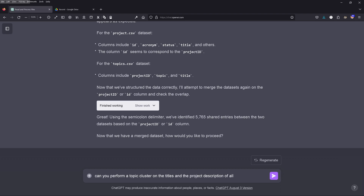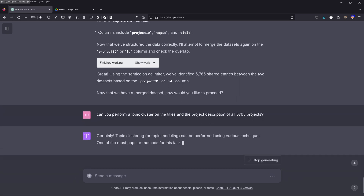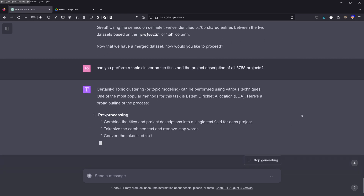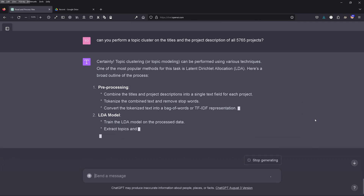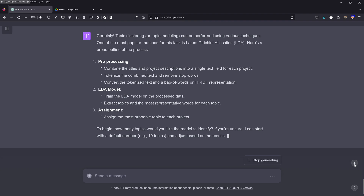I'm now being a bit ambitious and I ask: can you perform a simple exploratory data analysis and identify some topic clusters from the titles and project descriptions? GPT-4 says certainly — topic clustering can be performed using LDA. So we do the preprocessing, train the LDA model, and assign the most probable topic to each project. GPT-4 asks how many clusters I want — 10, for example?